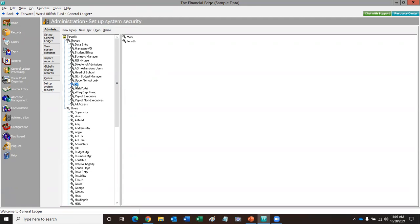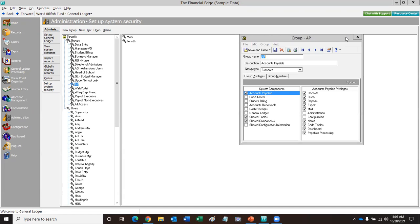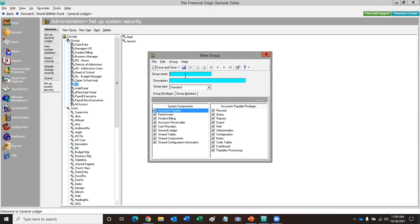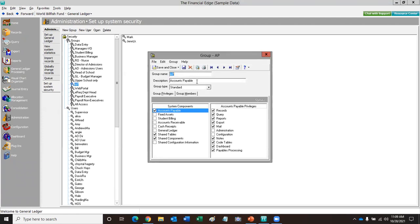This AP group I created just the other day for a client to show them a few things — it's for those who are going to be working in accounts payable. Whichever area of Financial Edge somebody is going to work in, you give it the group name. You can change this to whatever you want to call it — group name and group description. The fields highlighted in turquoise are always required, so you need to make sure there's a name. I made it really simple: AP Accounts Payable. You have the option to create as many groups as you want.